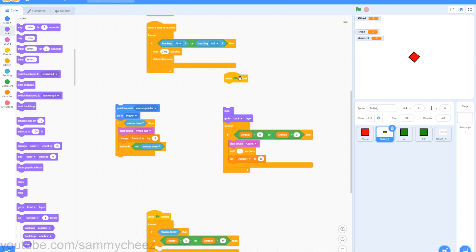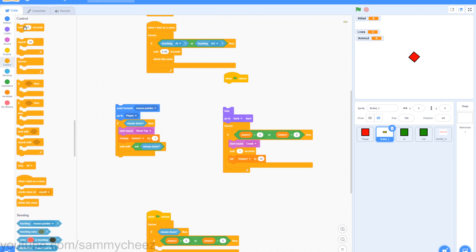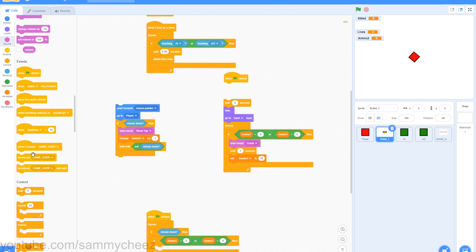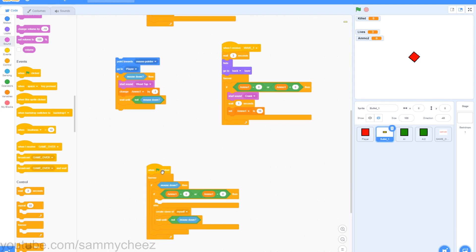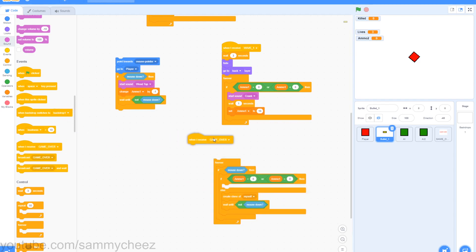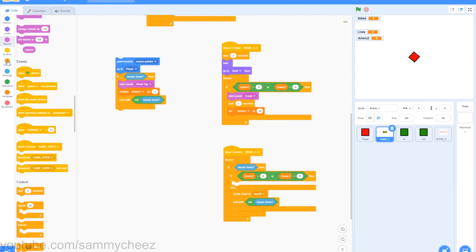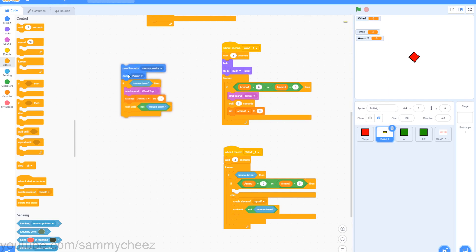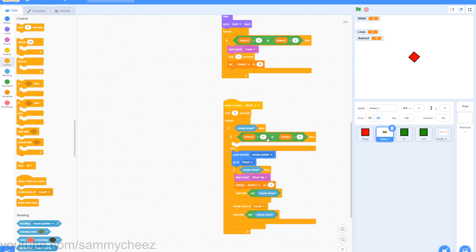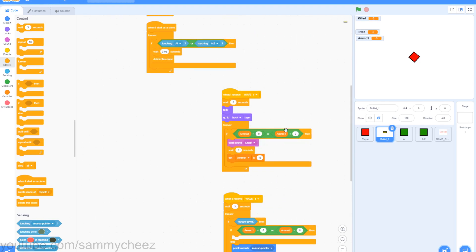Drag the if ammo equals 0 back into the forever loop. Pull down the script from the when green flag clicked. Go to control, wait 3 seconds, put this on top of everything. Go to events, grab a when I receive, change this to wave 1. Drag the green flag clicked button into the trash. For this script, drag out the script, change the green flag clicked to when I receive, change to wave 1, go to control, wait 3 seconds. We are going to add a play button and this 3 seconds is basically waiting for the wave 1 screen to pop up. Grab this script that you dragged out and put it on top of the create clone of myself. Make sure everything in this script is ammo1.